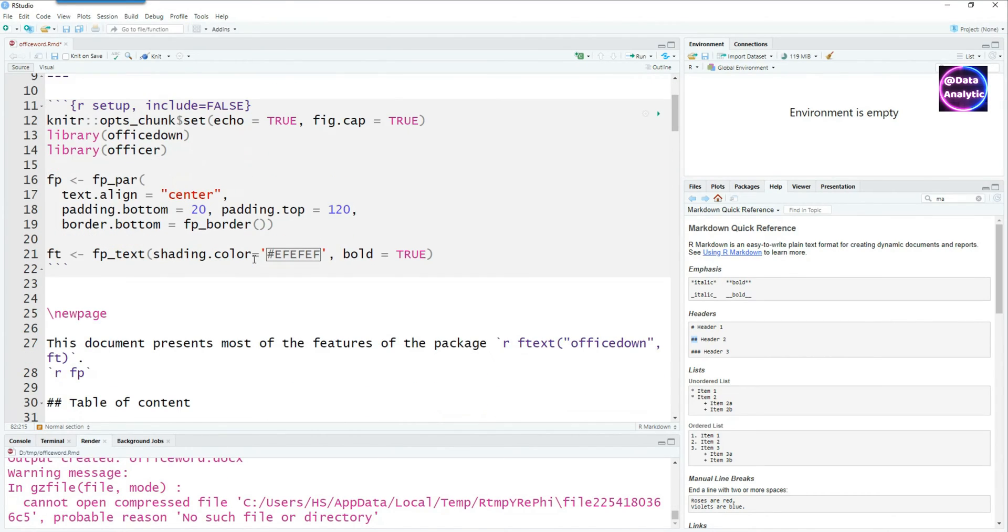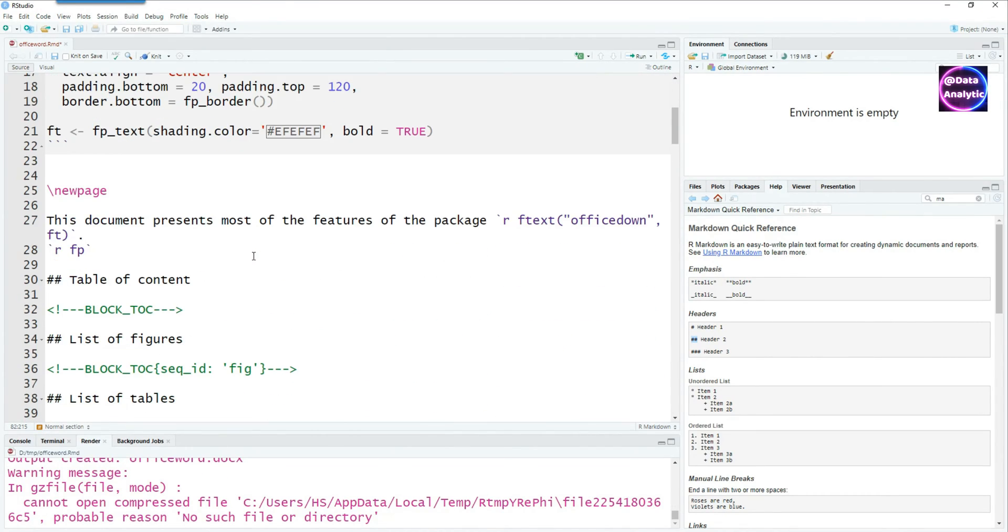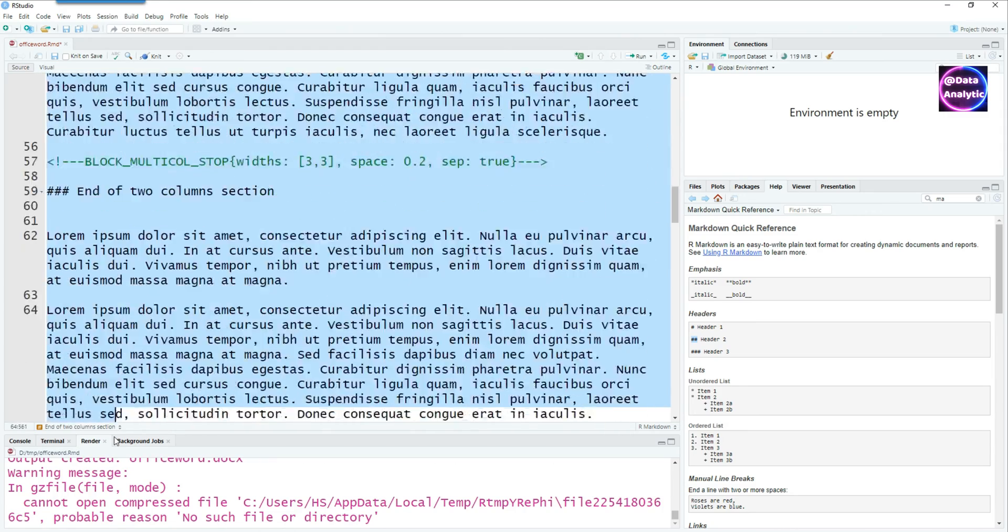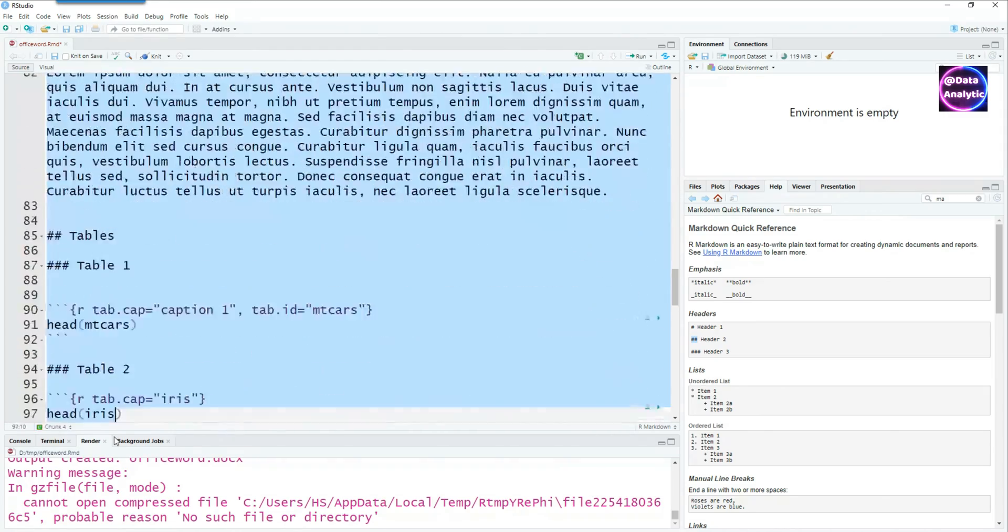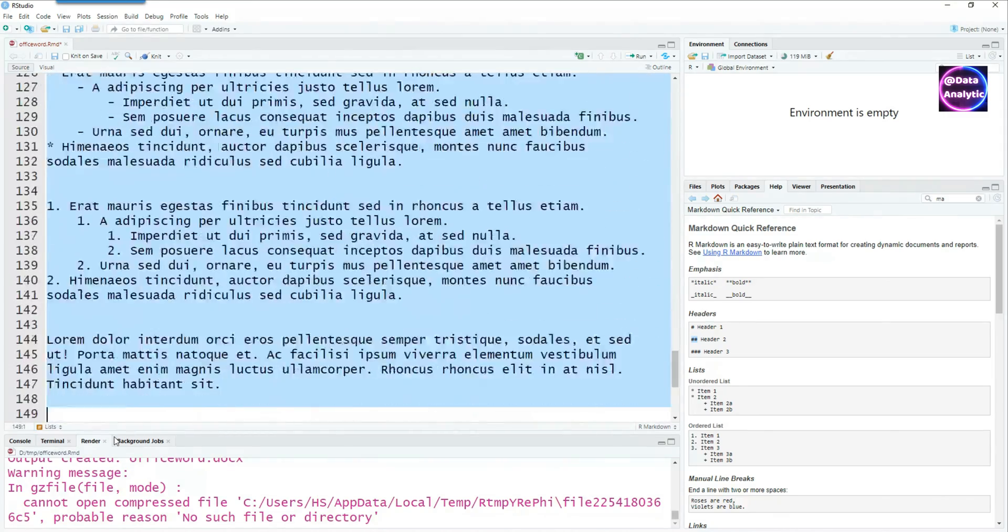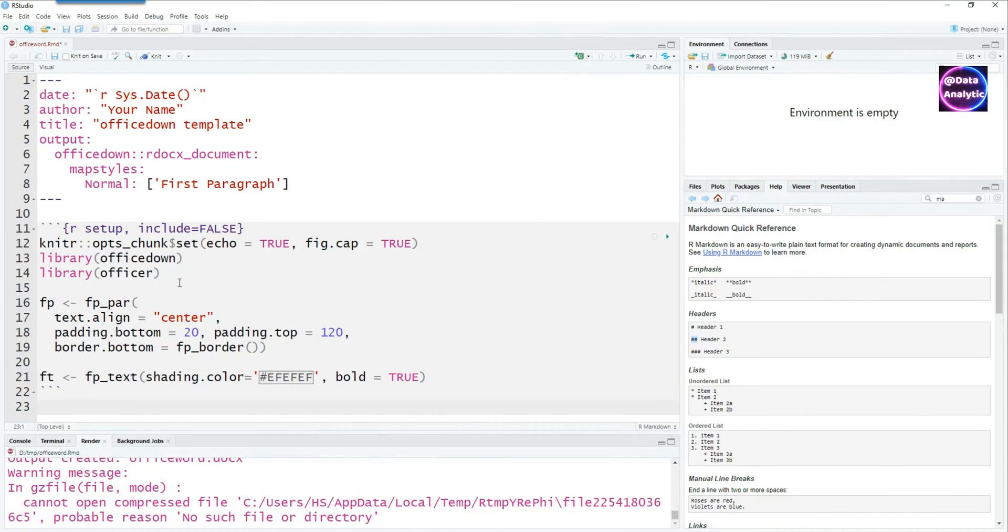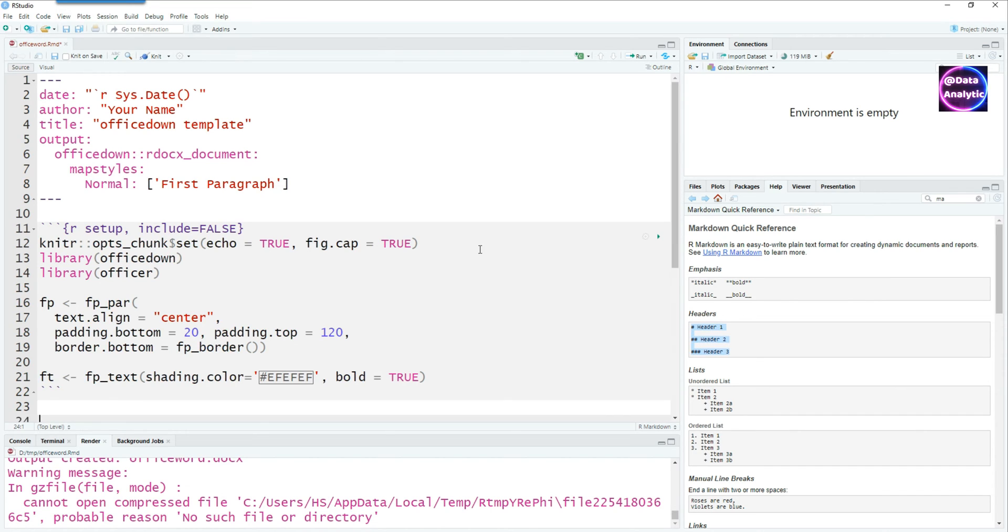Let's keep our demo simple. I'm going to delete all that code so we only have the first section which is the setup section. Now we'll start adding our own code bit by bit.